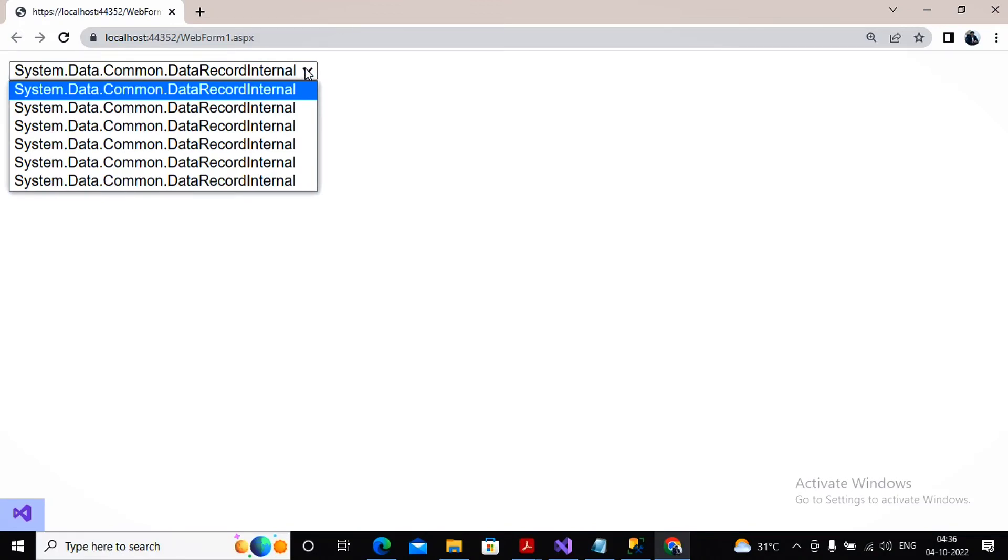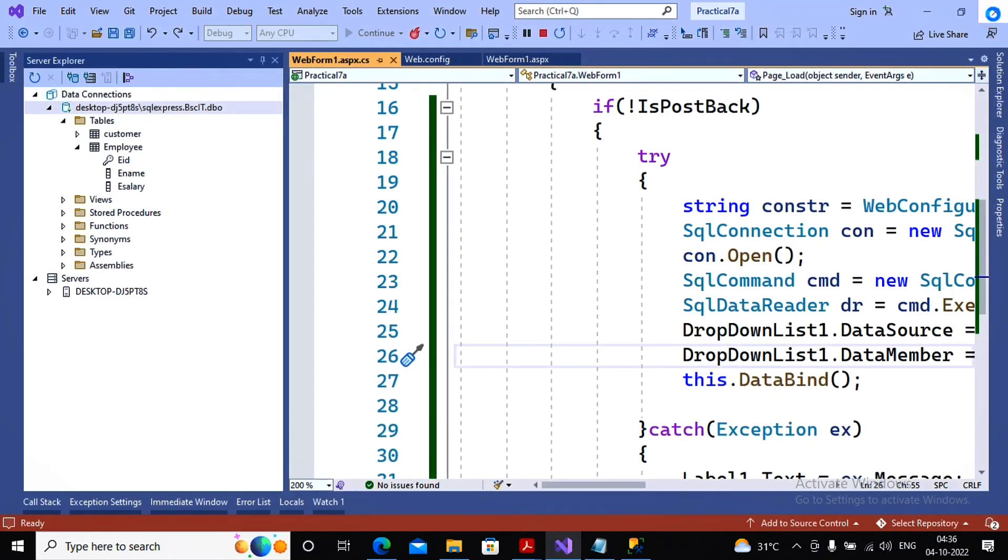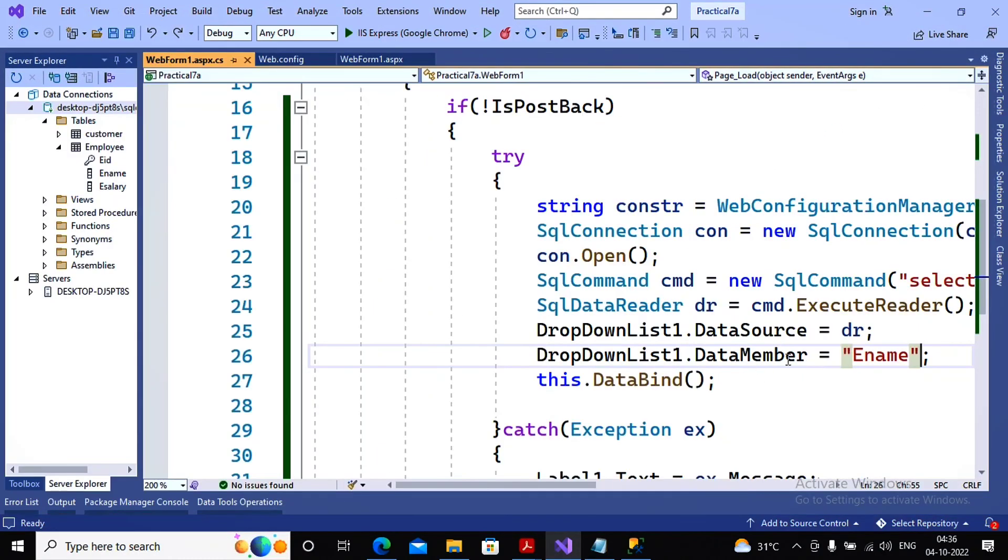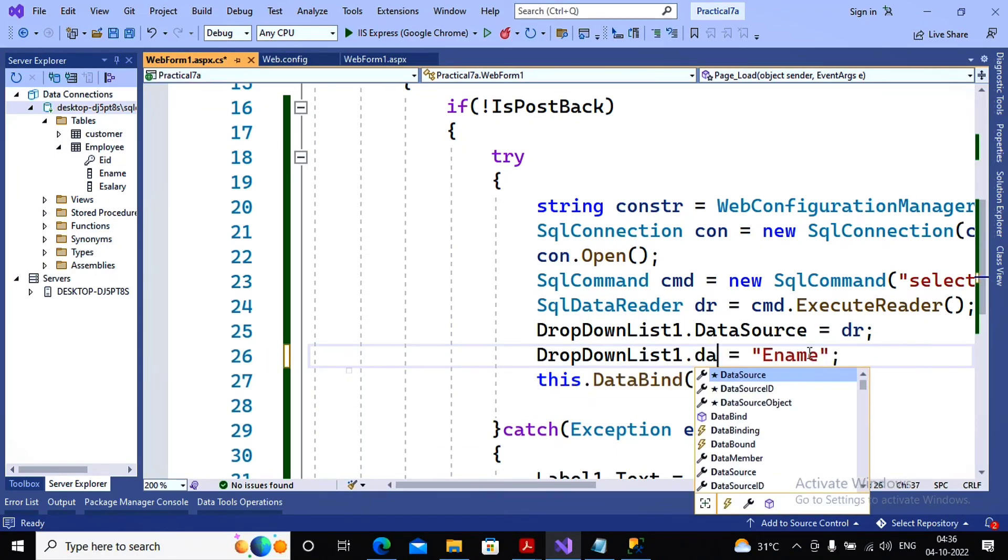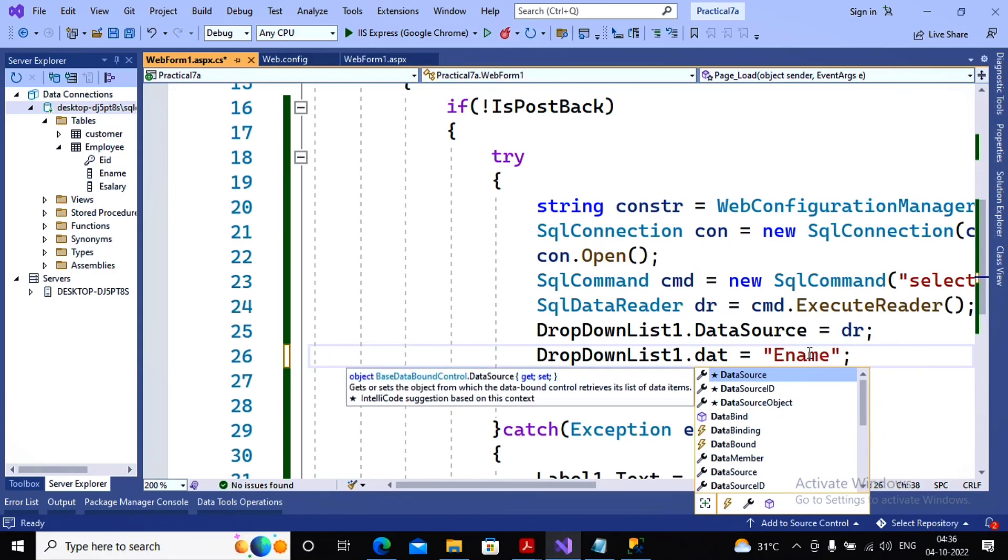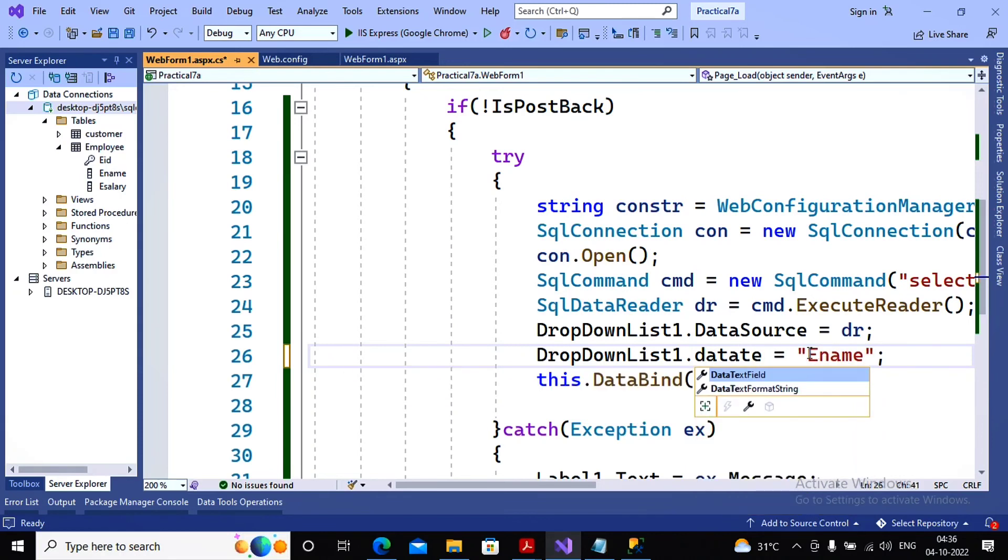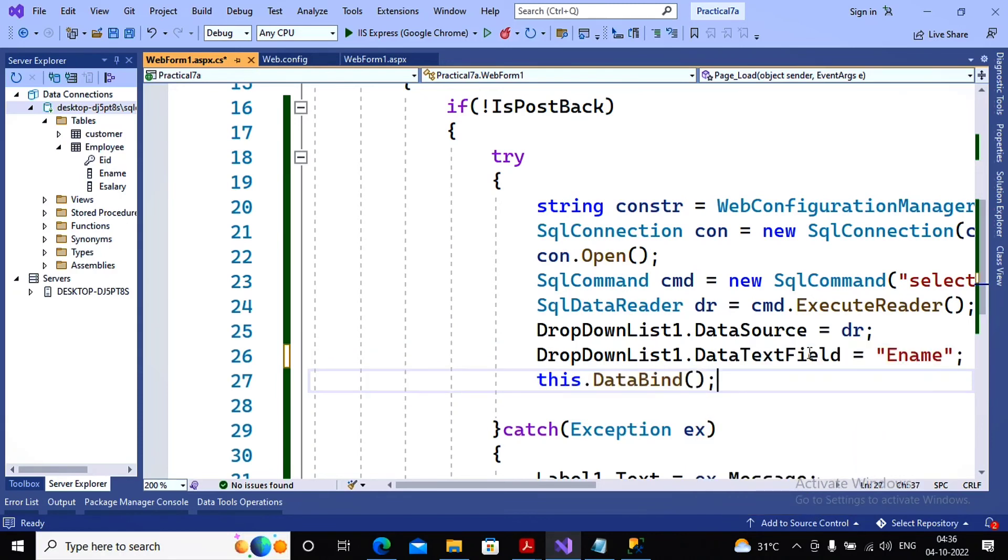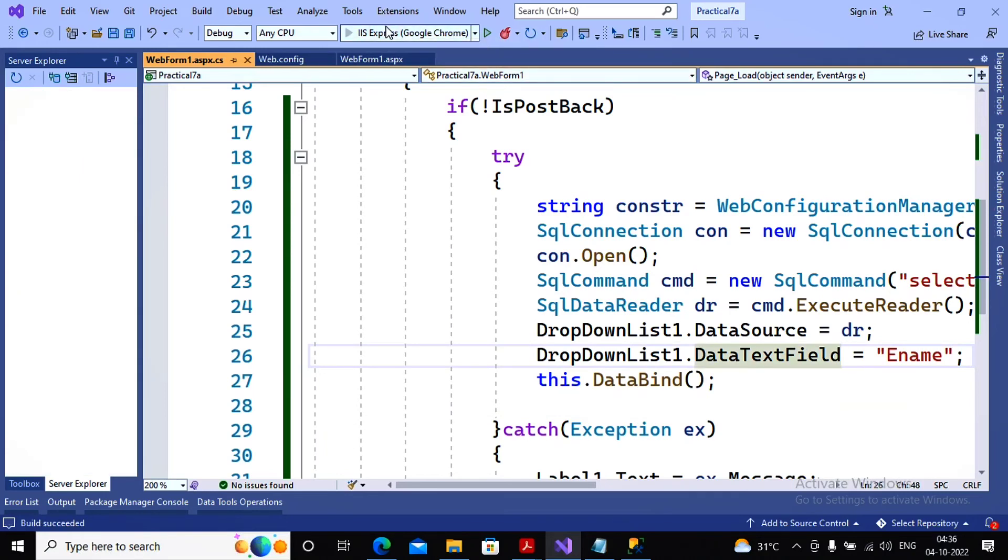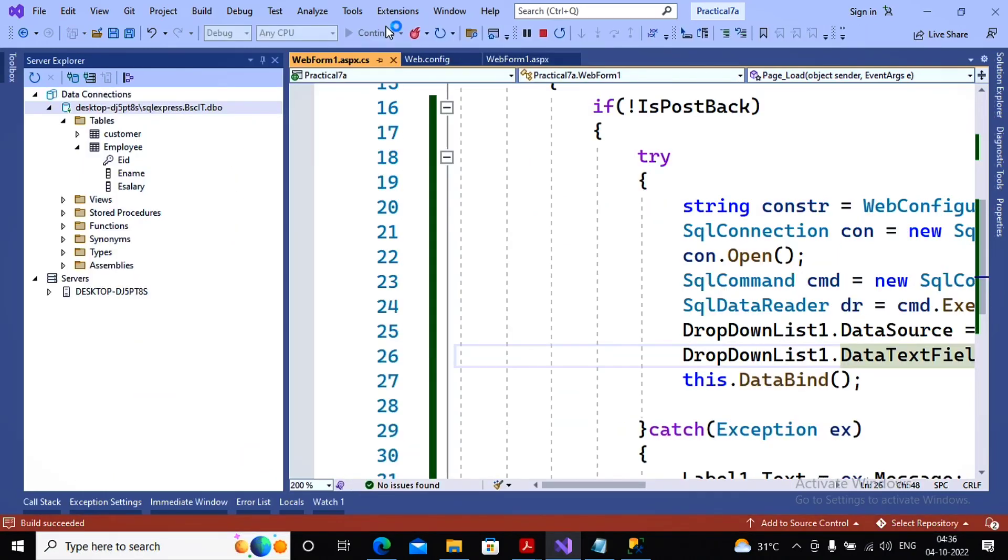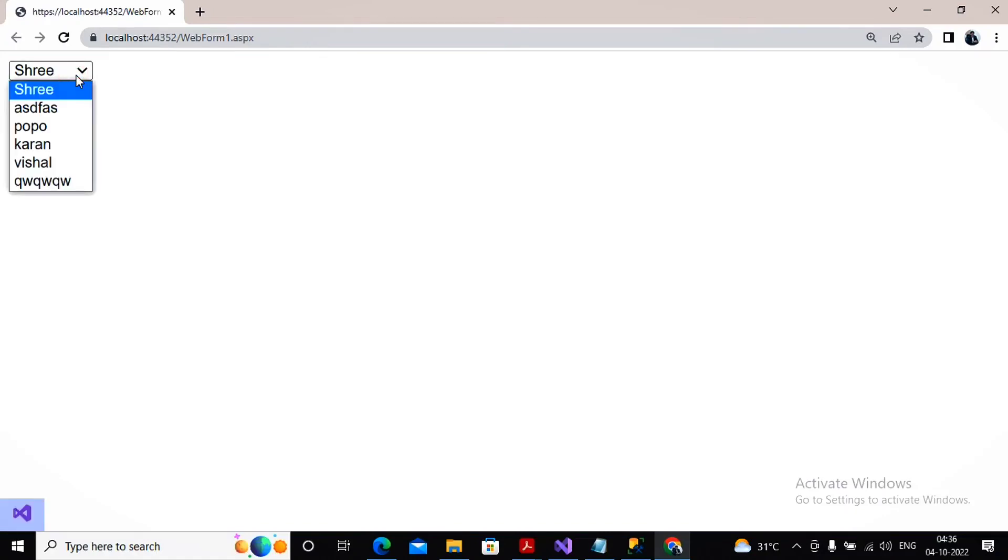So some few changes are required. The property data member will not be used. For that we are required to provide the property called as DataTextField. So these values have been provided, then I give a click on run. Let's check whether the values are getting displayed or not. And in a drop down list we may find all the values of employee names.